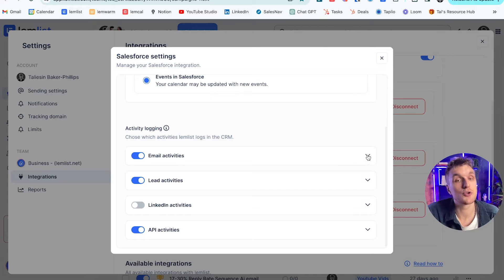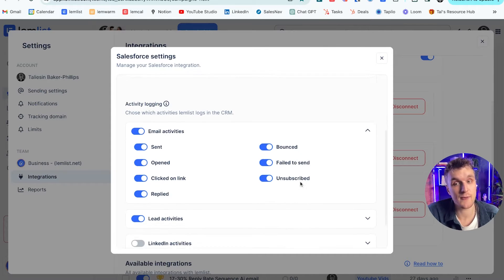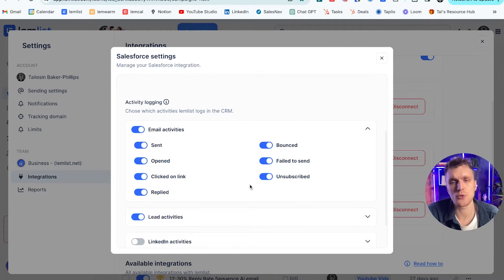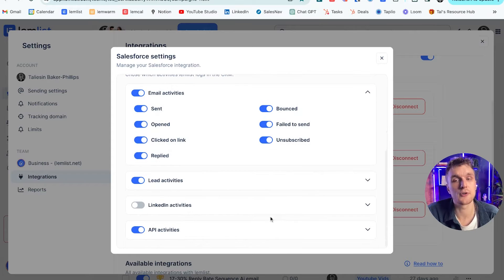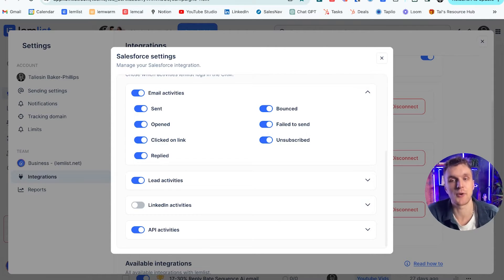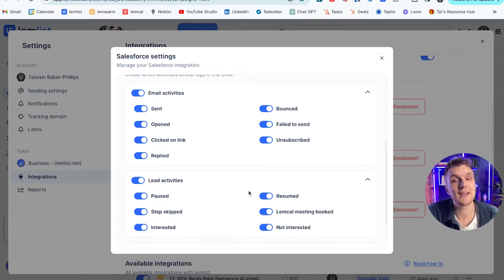But here you can see, you can choose whether or not to log anything. So you can choose the email activities, sent, opened. You've got all of this here that you can choose to track. Again, if something happens within Lemlist, this is what's being tracked back in your CRM in Salesforce.